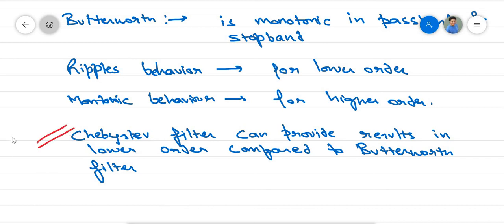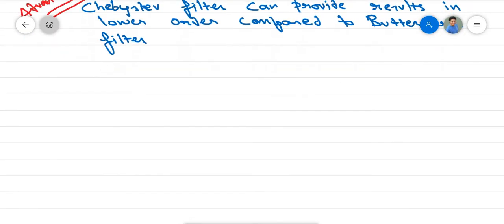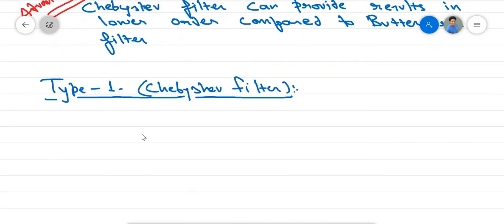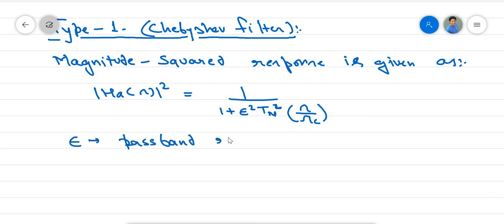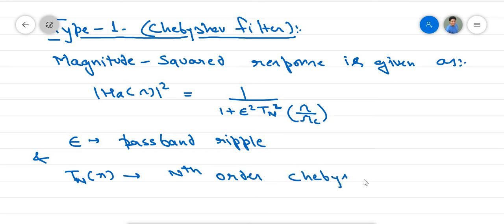This lower order is the advantage of Chebyshev filters. After comparing with Butterworth, we will discuss Chebyshev type 1 filters specifically. For analog filters, we find the magnitude response in magnitude squared form. The magnitude square response of the Chebyshev filter is: |H_A(ω)|² = 1 / (1 + ε² · Tₙ²(ω/ωc)), where ε is the passband ripple parameter.